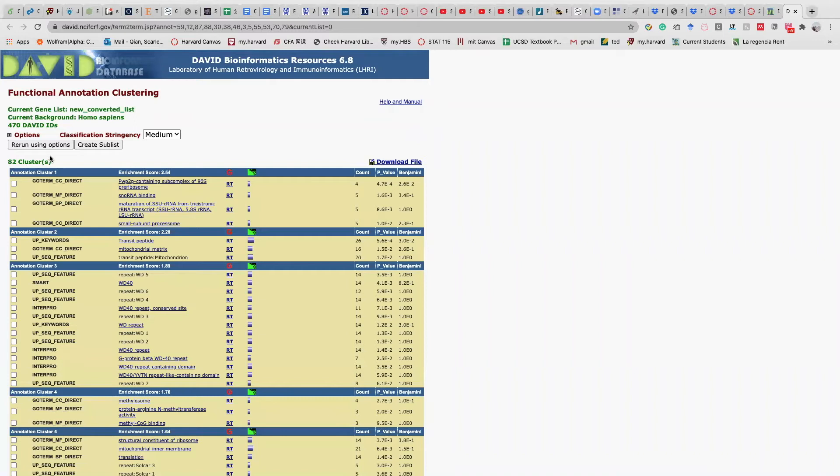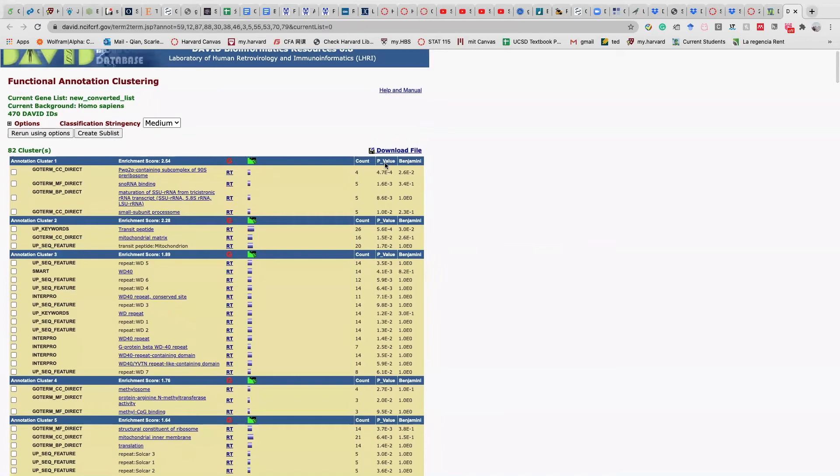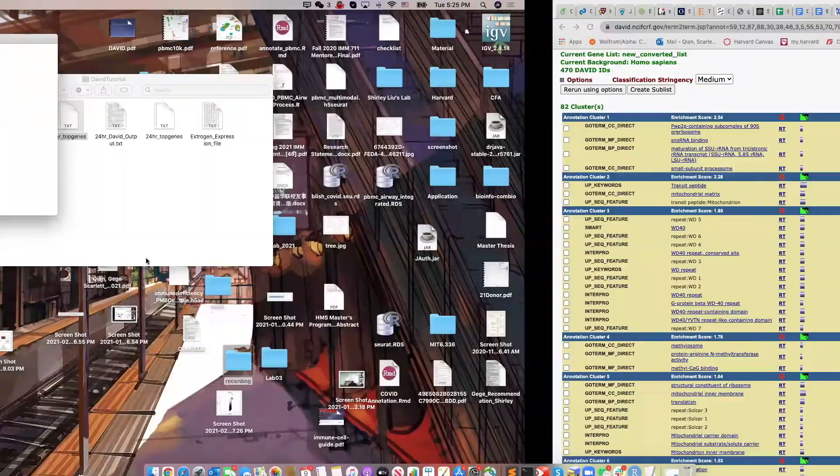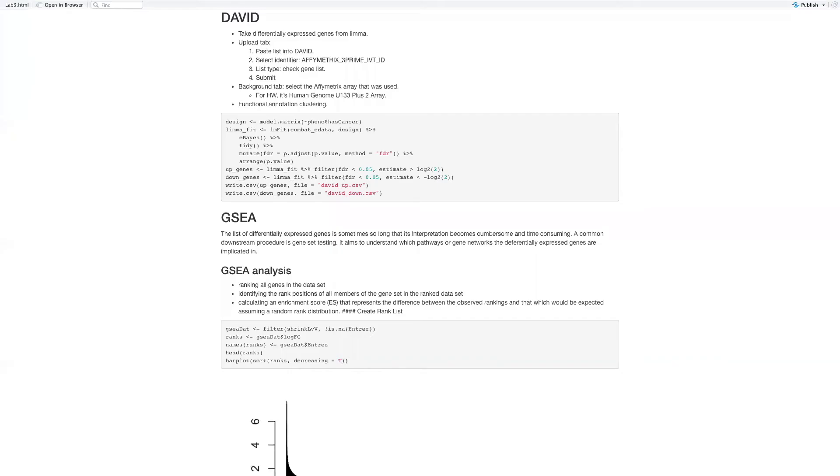So basically after this annotation, after this cluster annotation, you just download this file and you can analyze on other platforms. GSEA is another way to do this gene list analysis.